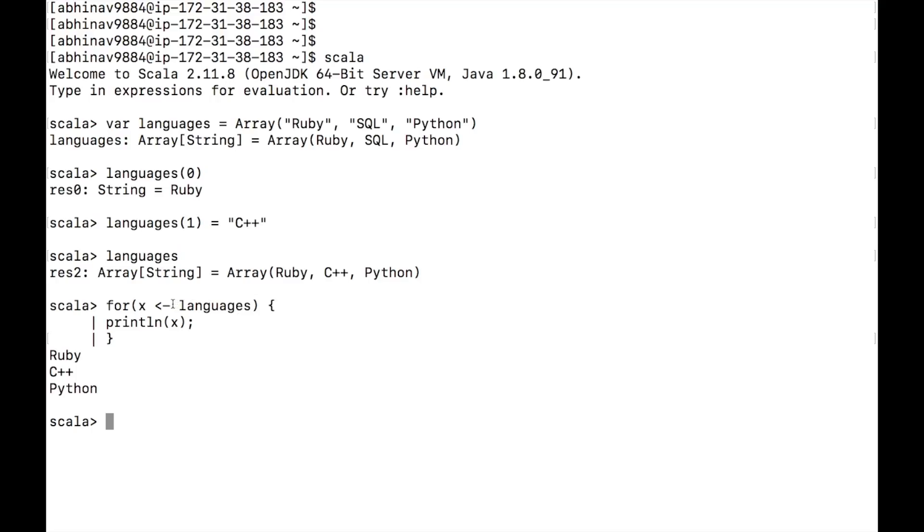The left arrow operator is called Generator. We are iterating over the languages array one by one, assigning the element's value to X and printing it.